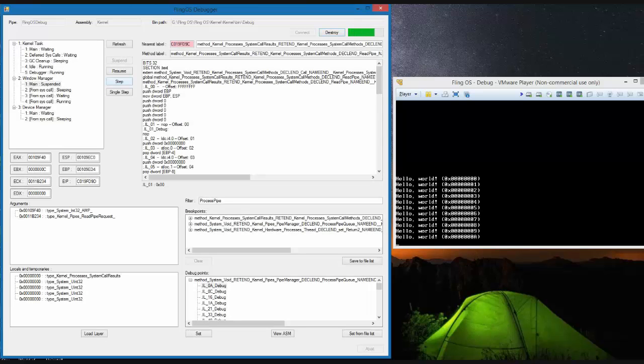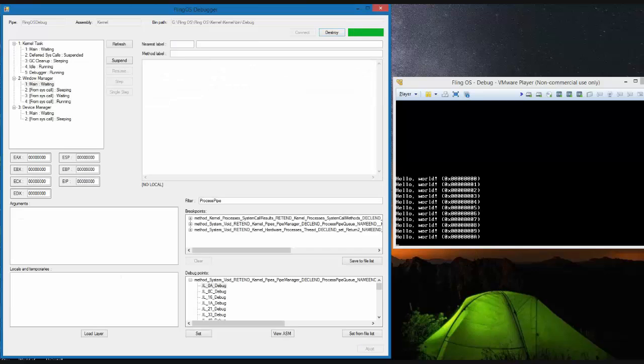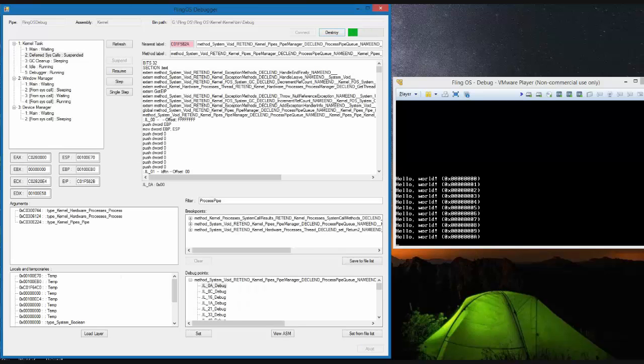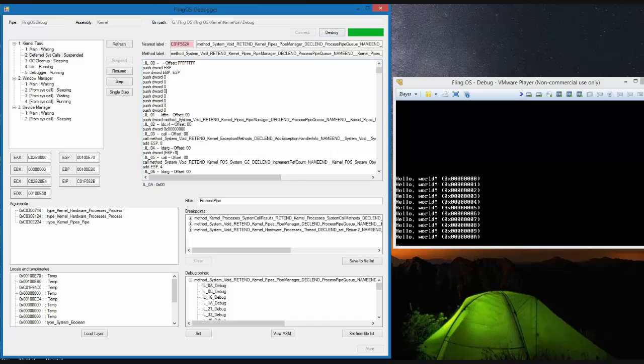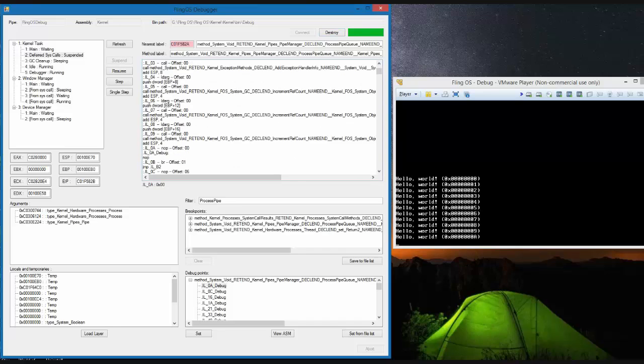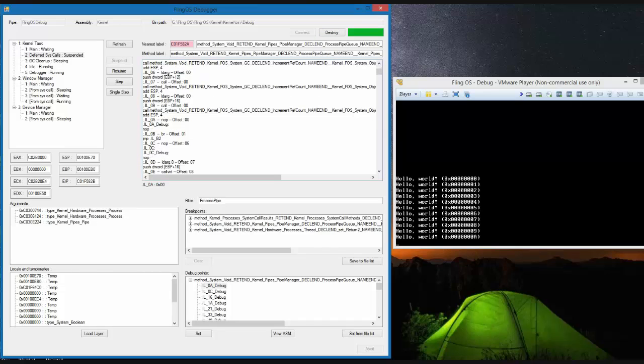At this point the window manager thread has stepped into a system call which has been deferred. The deferred system call thread is now being stepped through. The deferred system call thread is handling the call from the window manager. Here I have highlighted the exact line of assembly code that the debugger has stopped on.